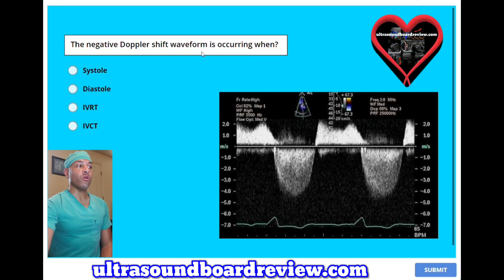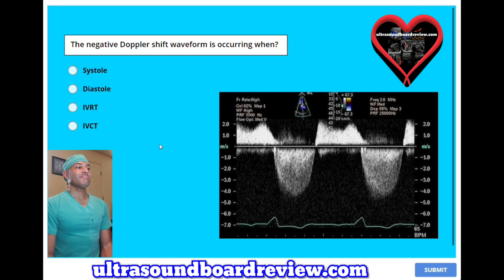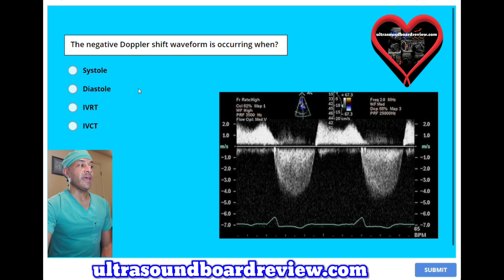The negative double-shift waveform is occurring when? A, systole. B, diastole. C, IVRT. Or D, IVCT. The answer is A, systole.